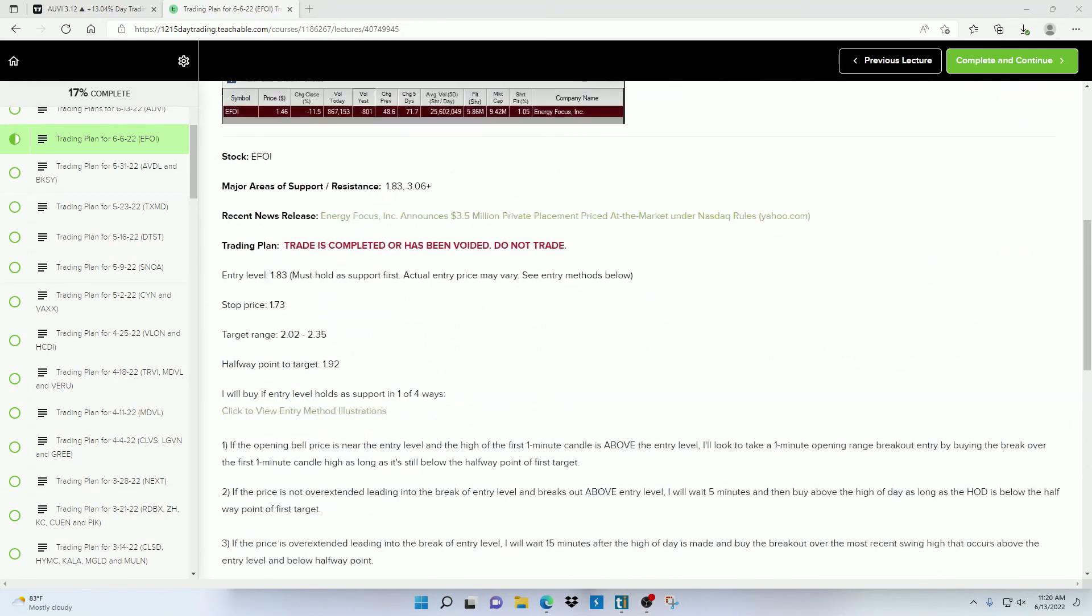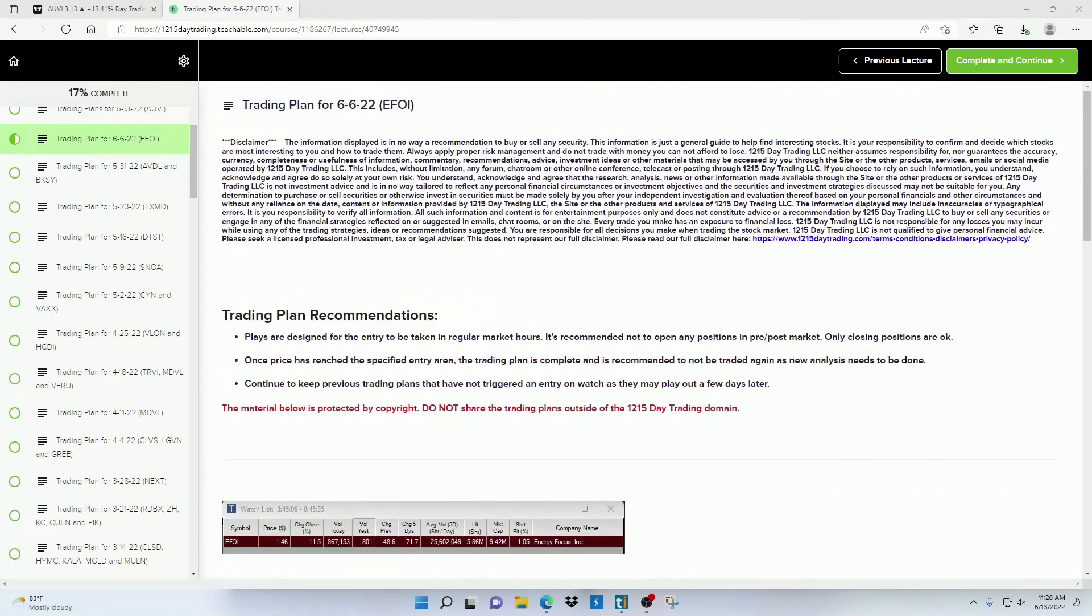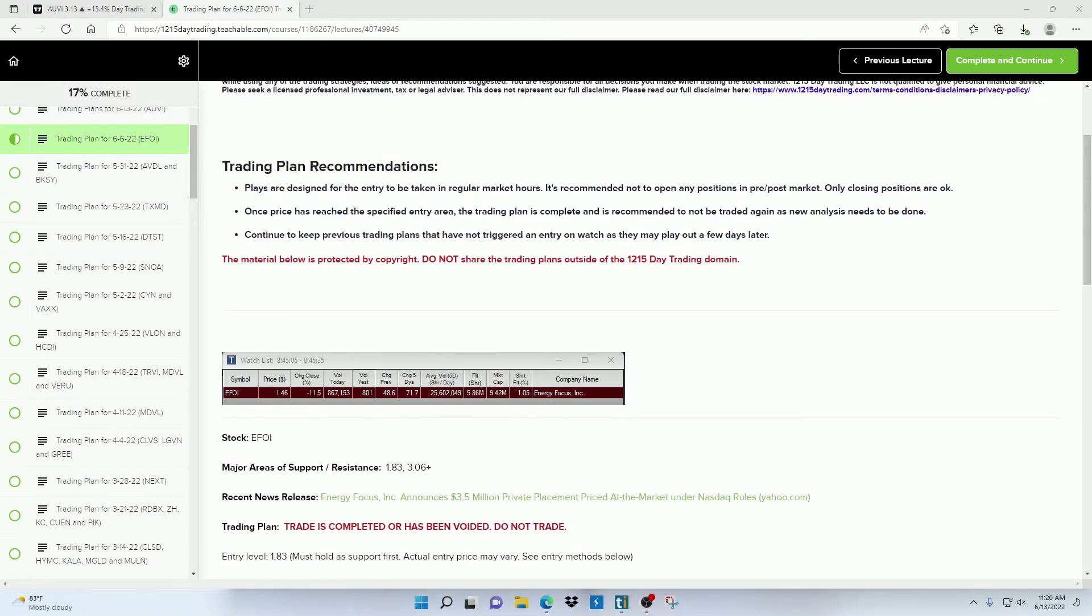And then one more thing that I want to mention about the trading plans is I have a couple trading plan recommendations up here.